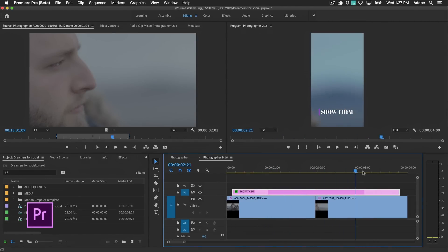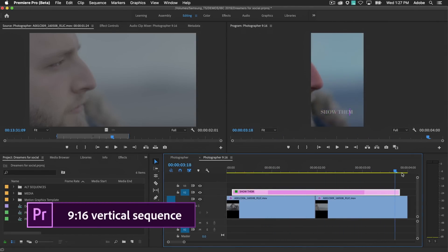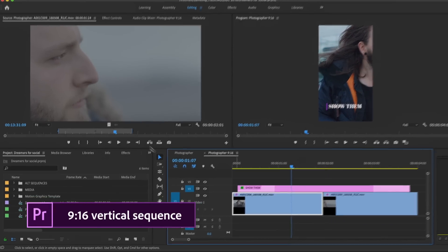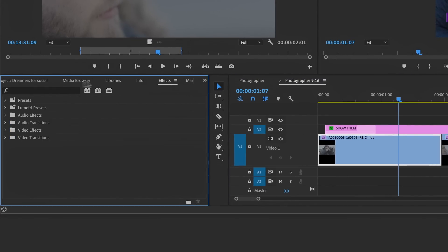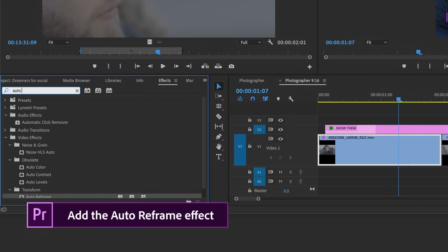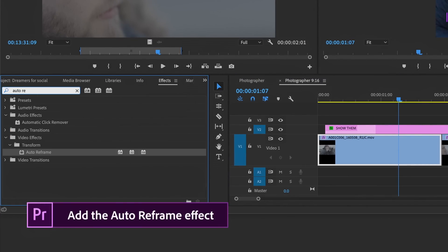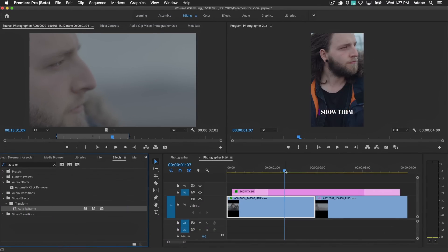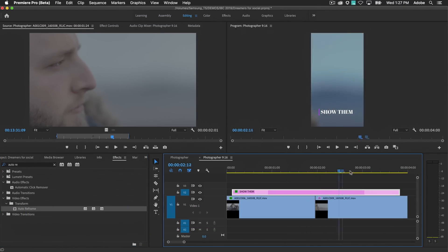Manually reframing sequences with multiple video resolutions is tedious and time-consuming. With Auto Reframe, you simply drag the effect onto the clips you wish to reframe and it does the work for you, magically keeping the most important content in the frame.